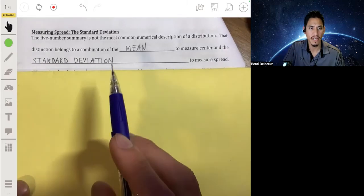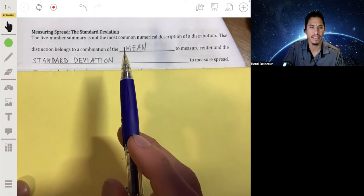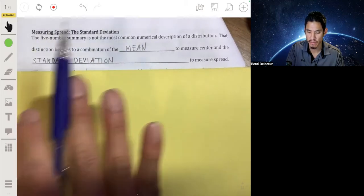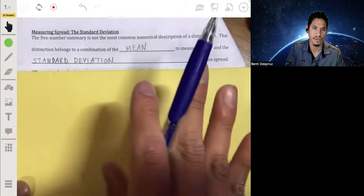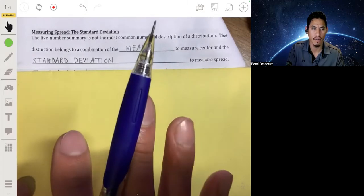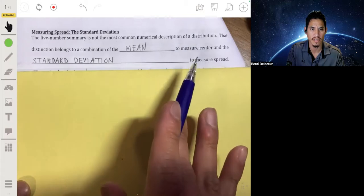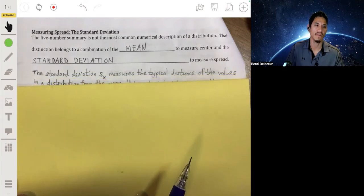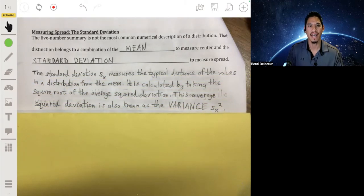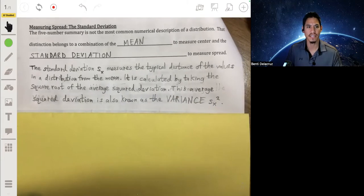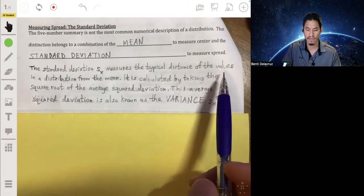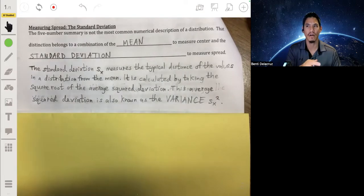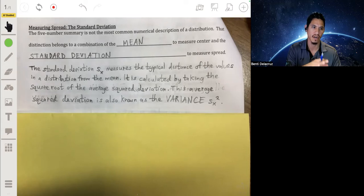The standard deviation is one of the most common statistics used to describe the spread of a distribution. You may have thought the five-number summary is the most common way to describe a data set, but it's actually a combination of using the mean to measure the center and the standard deviation to measure the spread. The standard deviation tells you how far all the other values in the data set are from the mean.